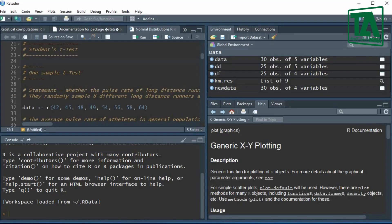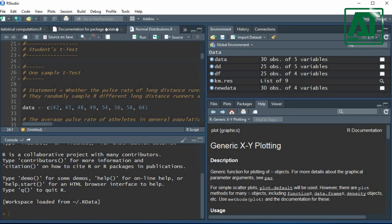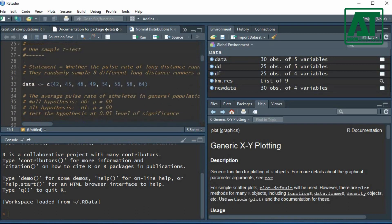Welcome to Agron Infotech. In this video you will learn how to carry out one sample t-test in RStudio.